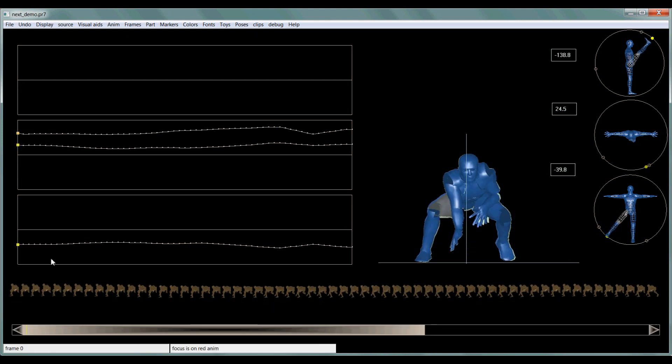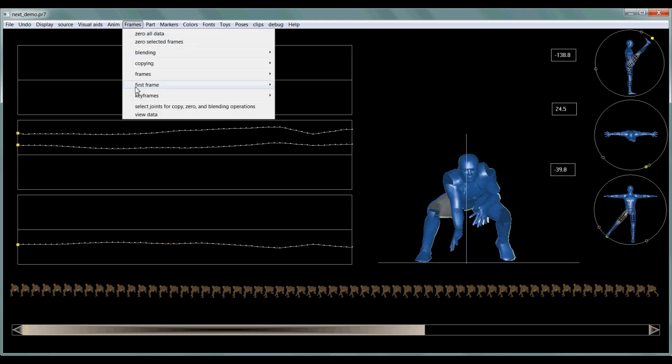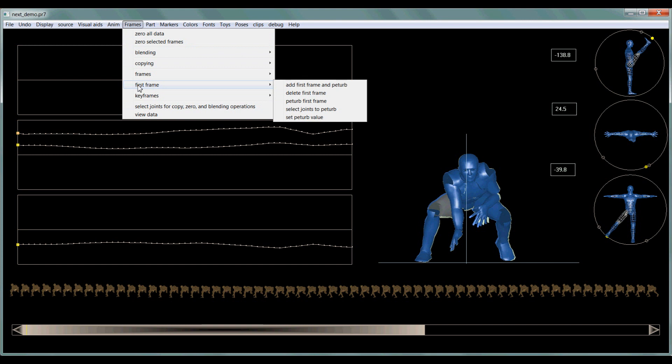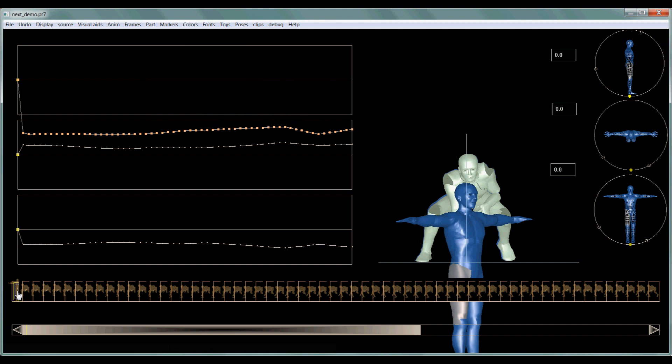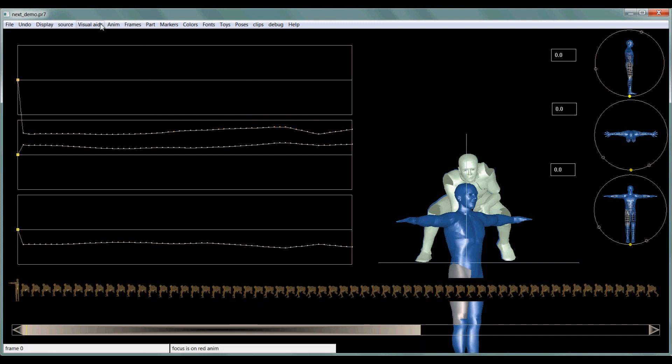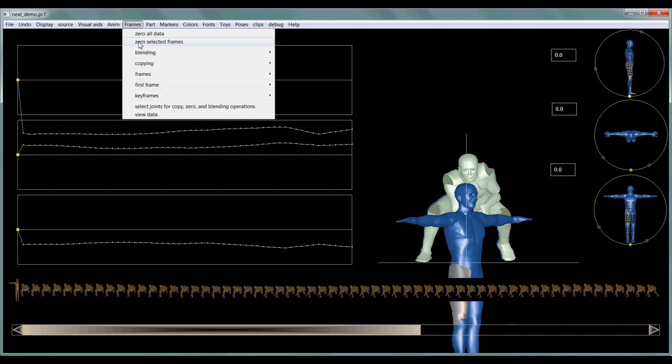So now we don't have a T-frame. But this program allows you to add one real quick. So you go to Frames, First Frame, Add First Frame and Perturb. It adds a new T-frame. And you might have to, I always do this, I always zero it. Because sometimes not all the parts are at zero.